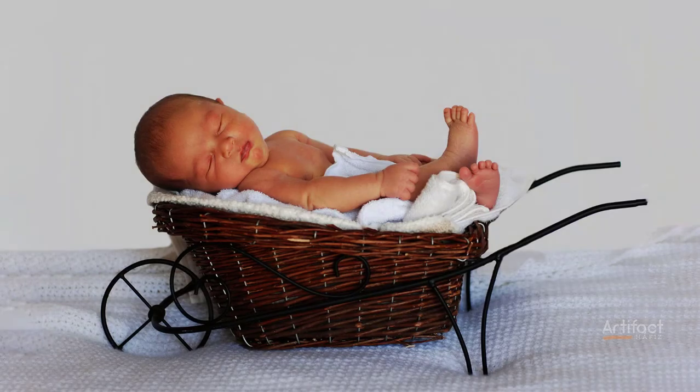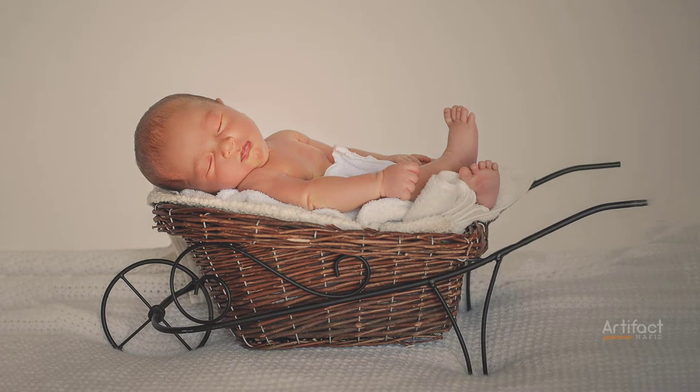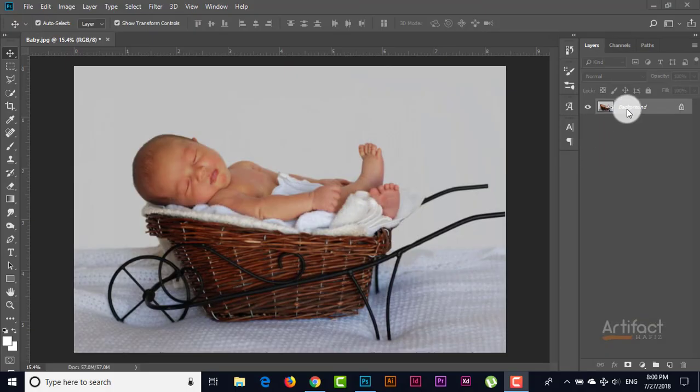Hello viewers, after a long time I'm back with a new tutorial. In this tutorial I will show you the process of newborn baby photo edit.